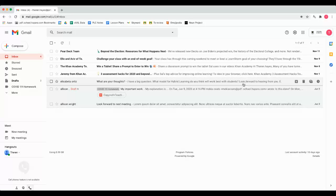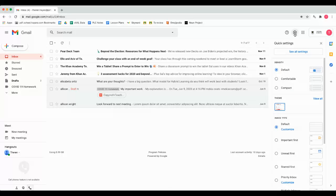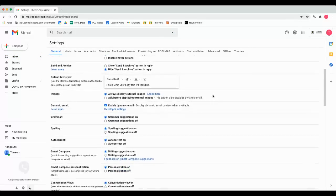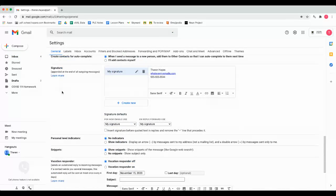First idea is in Gmail you can make an email signature. You can do this by going to the settings icon, choosing to see all settings, scrolling down in the general tab until you see email signature.